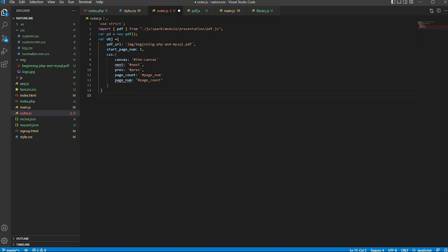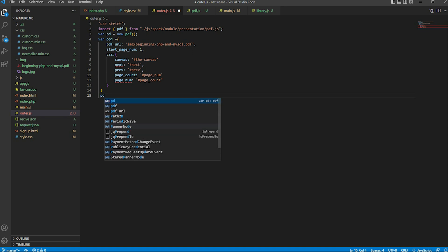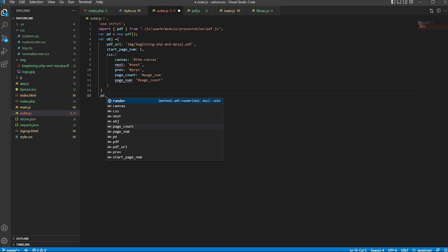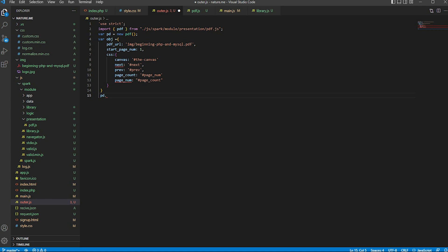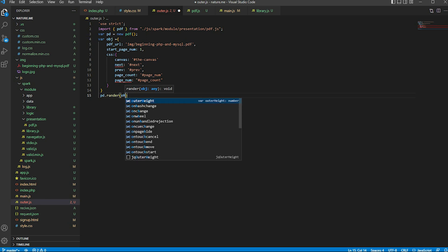Next, create a new pdfjs class and set the dot. This pdfjs class is used here. The render method — the pdfjs class name is render. Set the variable object.